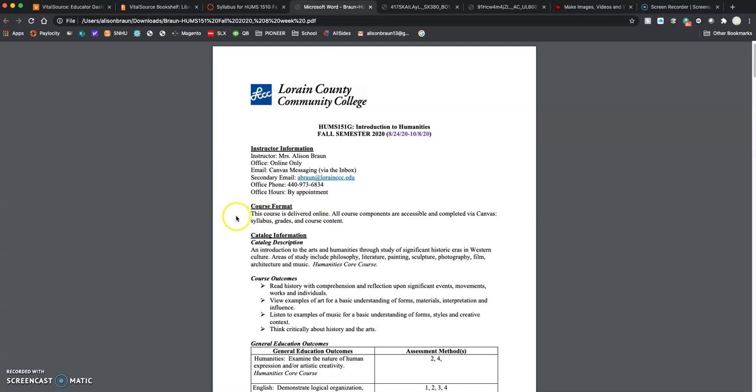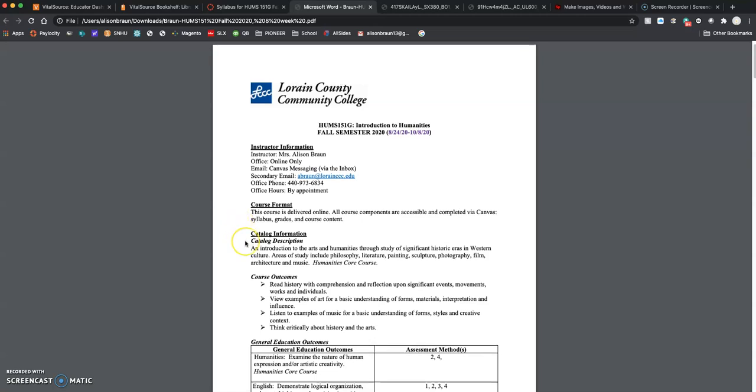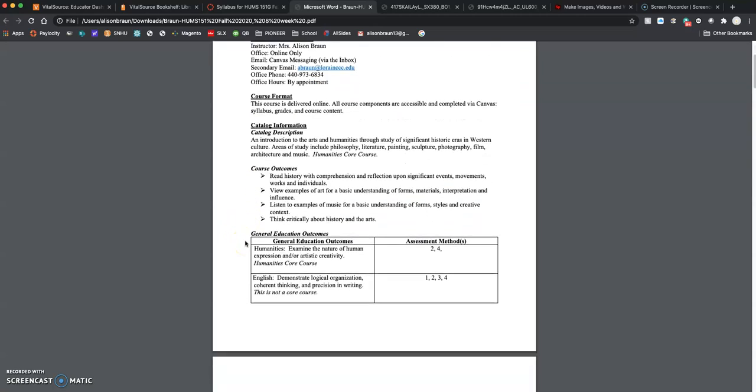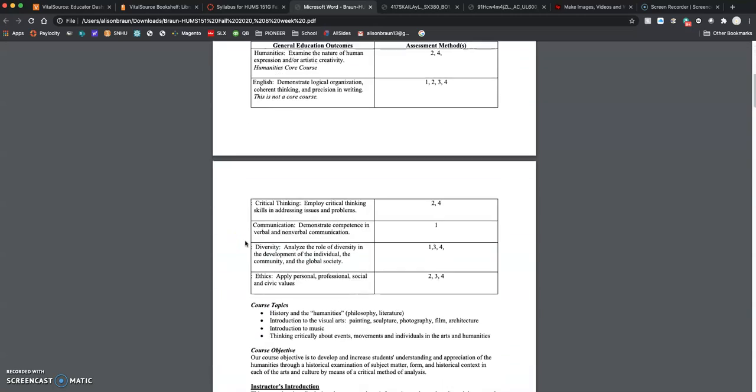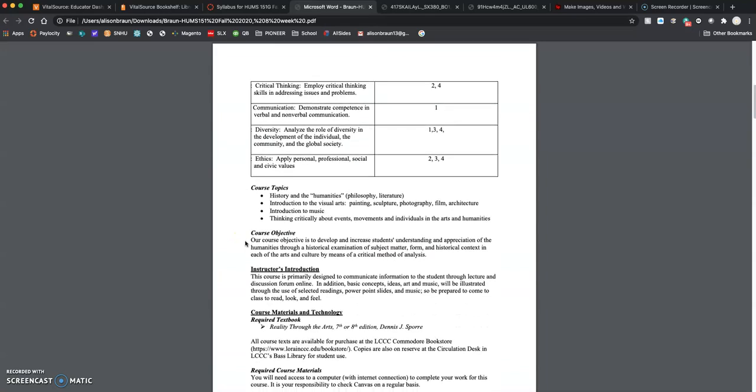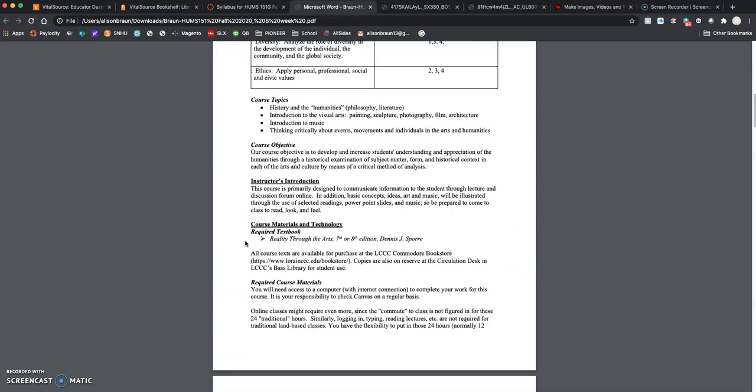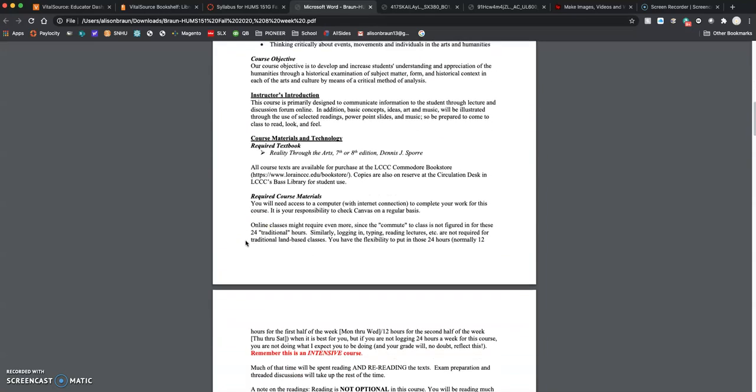The course format, specifically, everything in this course is delivered online via Canvas. The syllabus, the grades, all the material, everything is online. You can read through much of this on your own. A couple things I wanted to point out: the textbook.